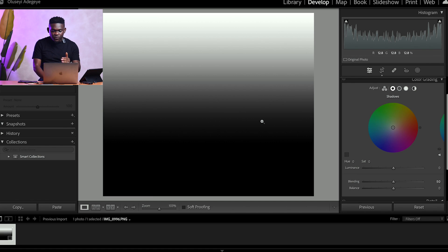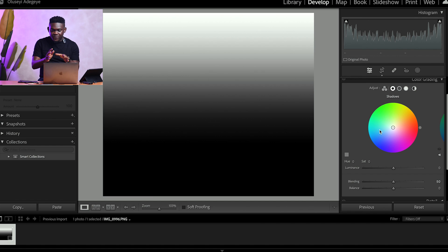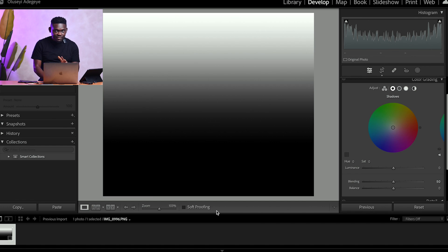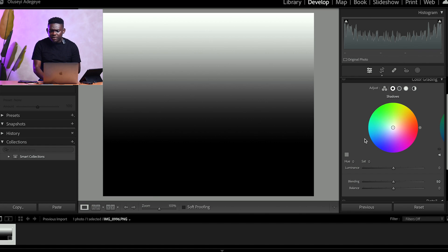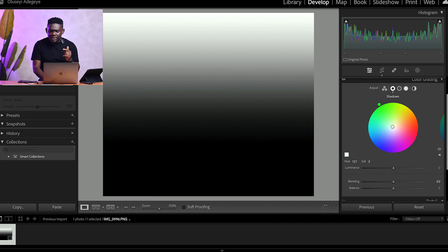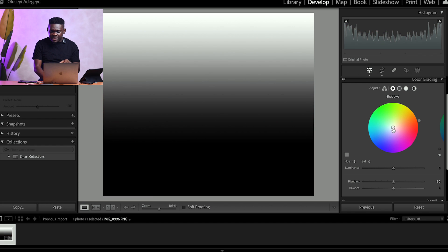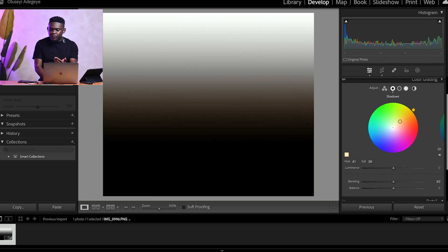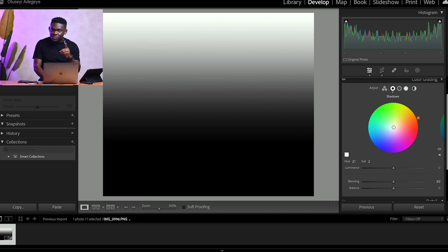Let's give it a try on the gradient. Focus on the dark area — we are dealing with the shadows. The completely black area can't really have color added to it, so look at the dark gray area — that's the shadow area. You can see the circle slider in the middle of the color wheel. All you have to do is click and drag it toward any color of your choice. The further you drag it toward a color, the more you increase the saturation; pulling it back to center reduces the saturation.